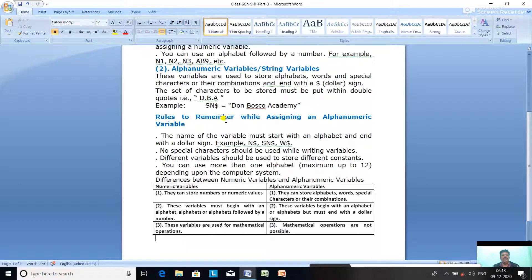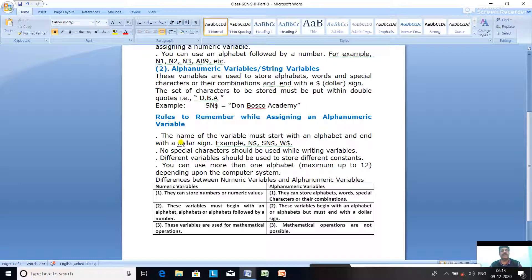For example, Sn$ equal to Don Bosco Academy. Sn$ is the name of the Alphanumeric Variable or String Variable, and Don Bosco Academy is the String Constant or Alphanumeric Constant. The rules for Alphanumeric Variables: first, the name of the variable must start with an alphabet and end with a dollar sign — for example, N$ for name, Sn$ for school name.